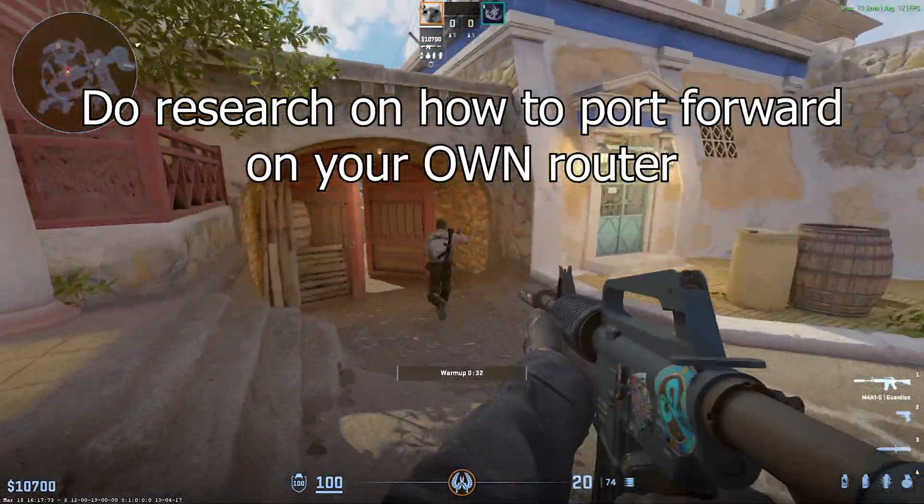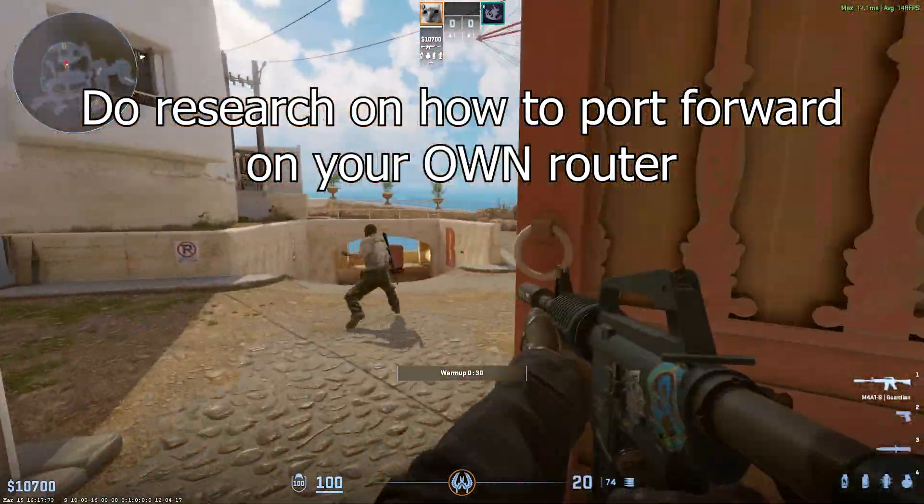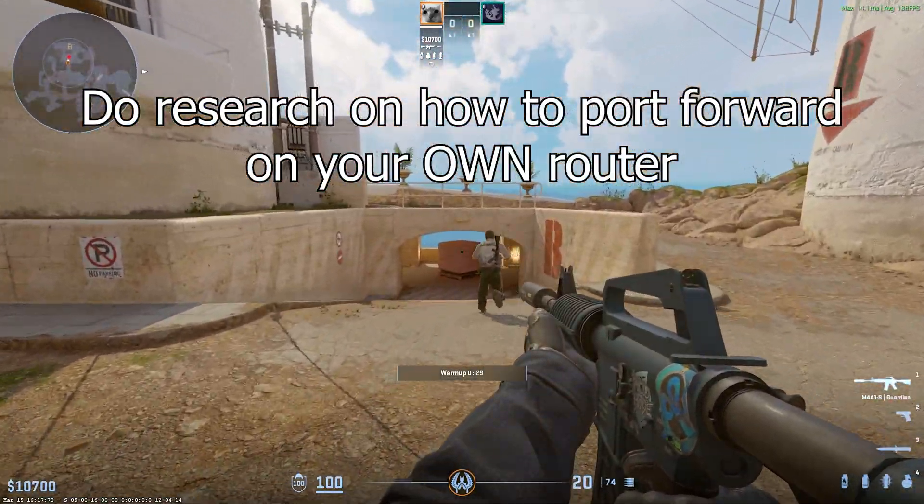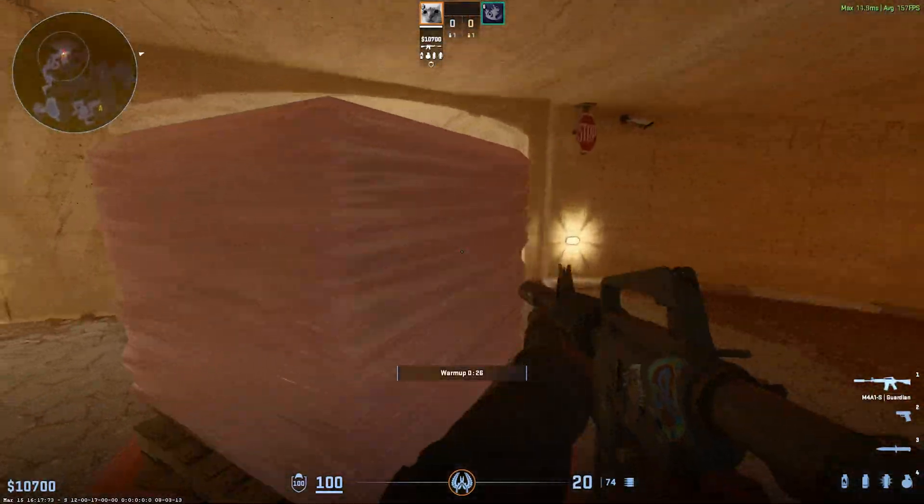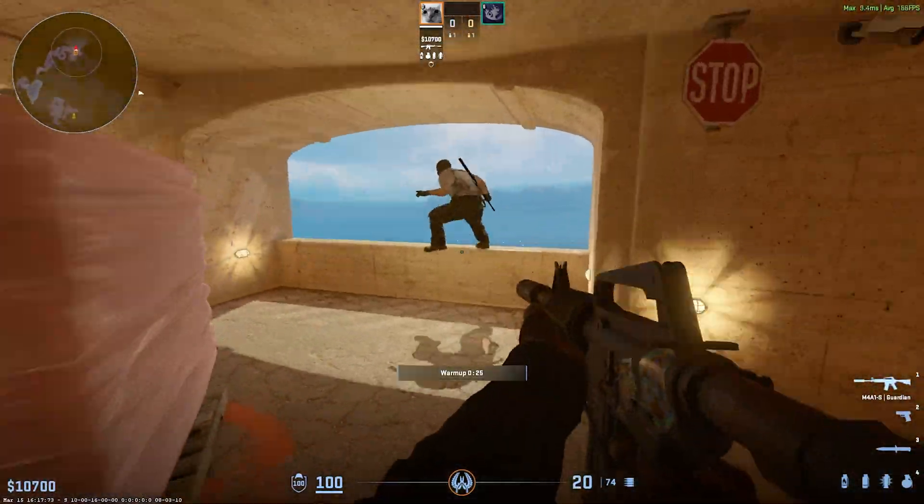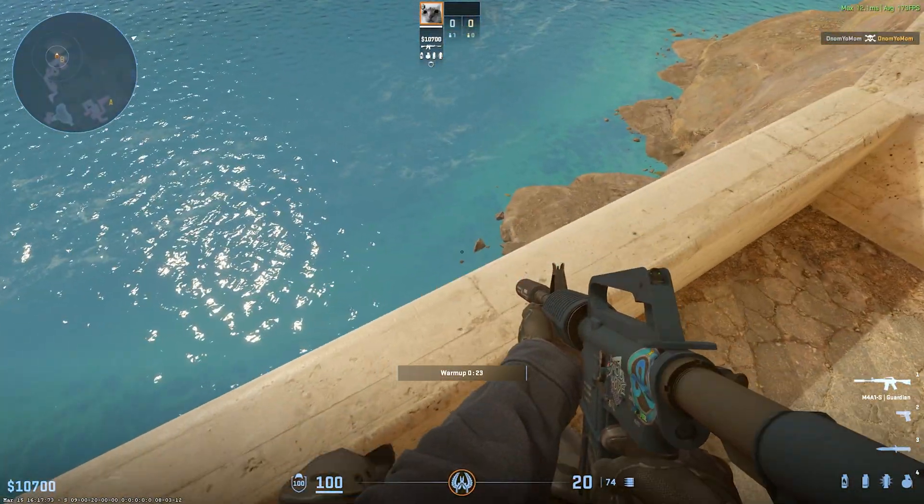Each router is different and you're going to have to research how to port forward on your own router. For this tutorial, I'll be showing you how I did it on mine and the settings I used.